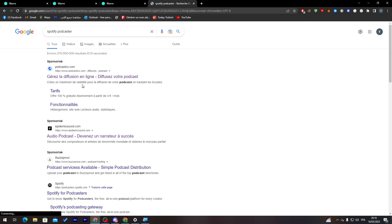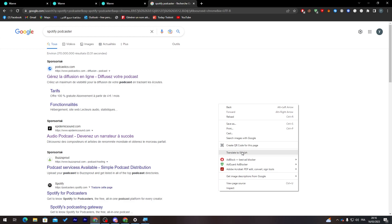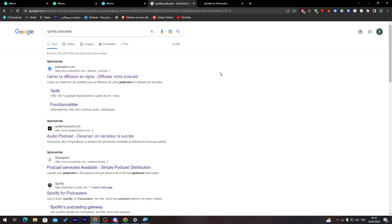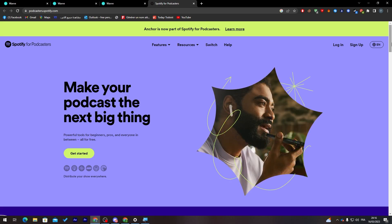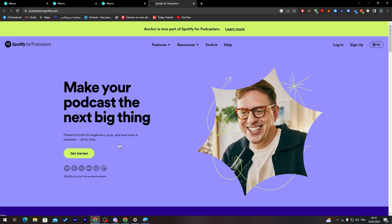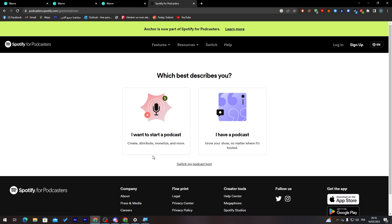On the Spotify for Podcasters page, click the link and then click 'Get Started'. From here, choose whether you want to start a new podcast or if you already have one. I'm going to choose 'I want to start a podcast'.